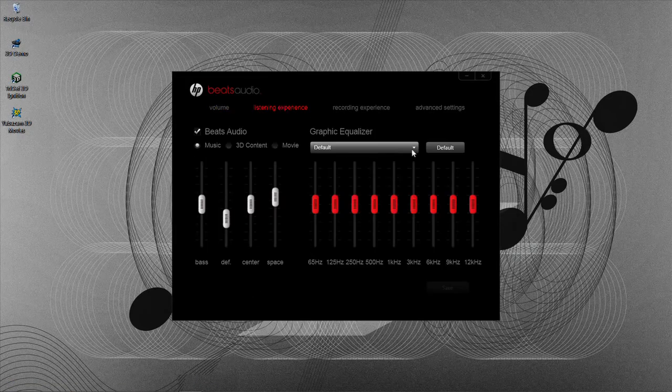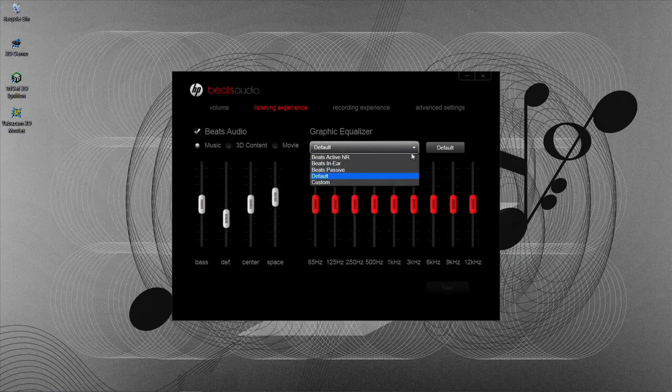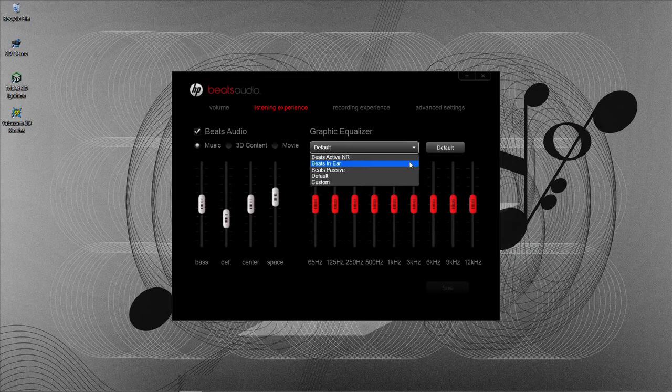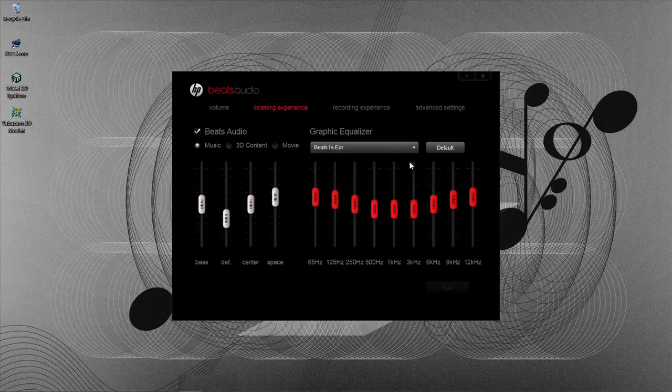You can choose from presets or manually adjust the EQ for different types of music.